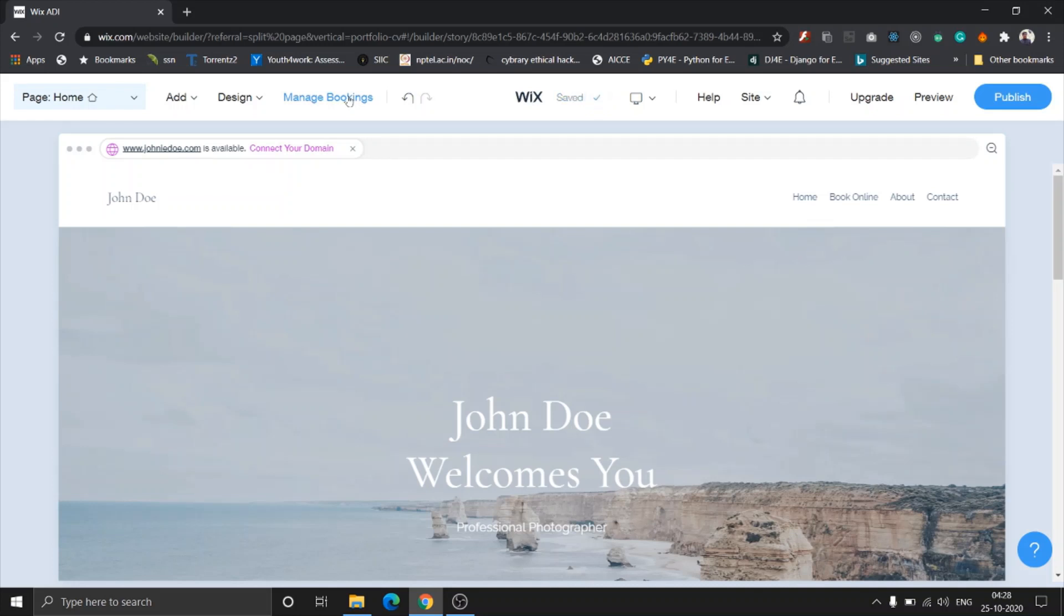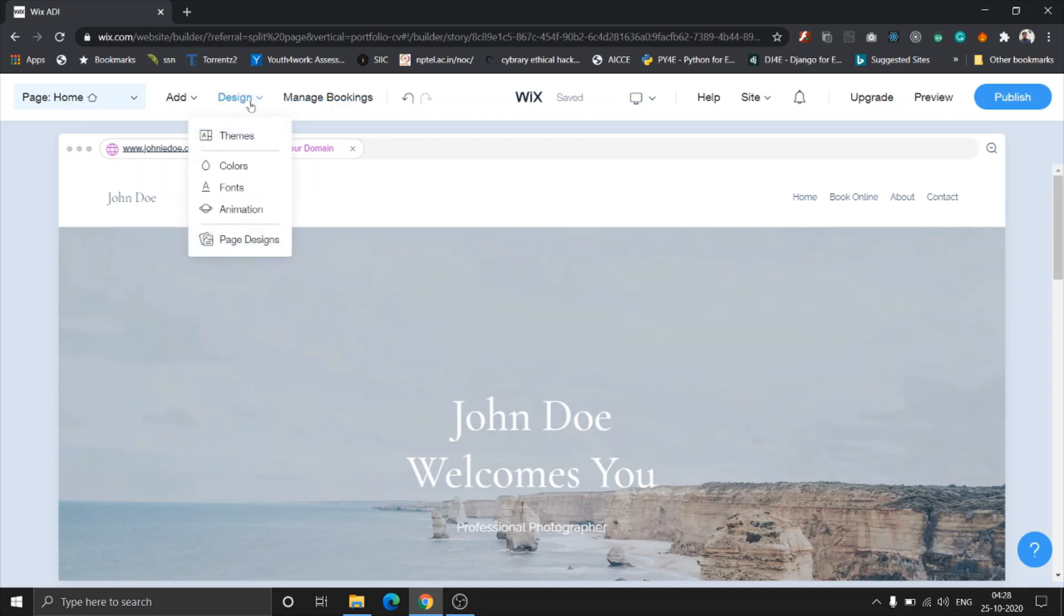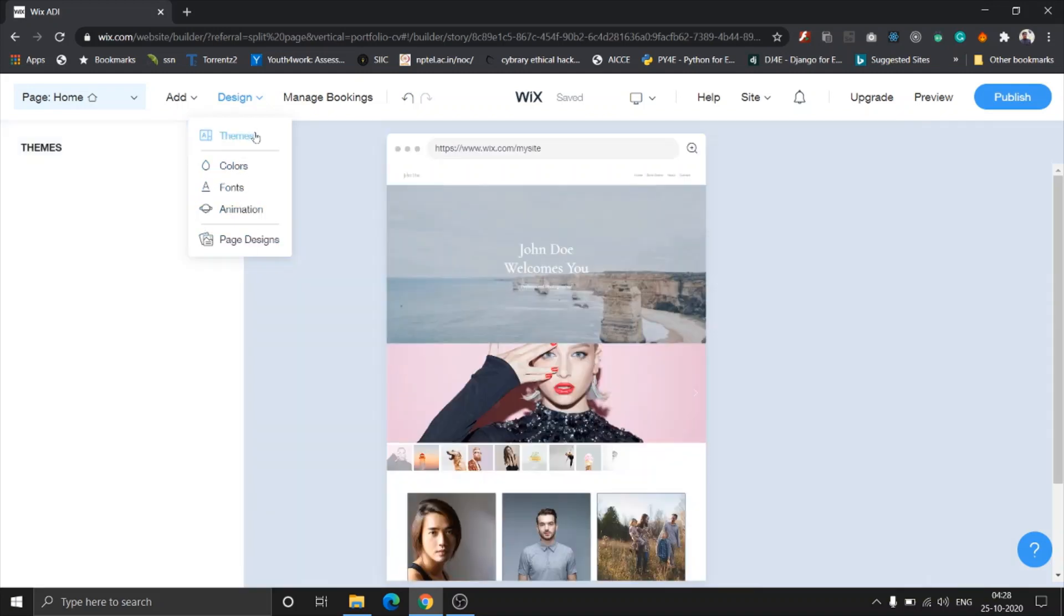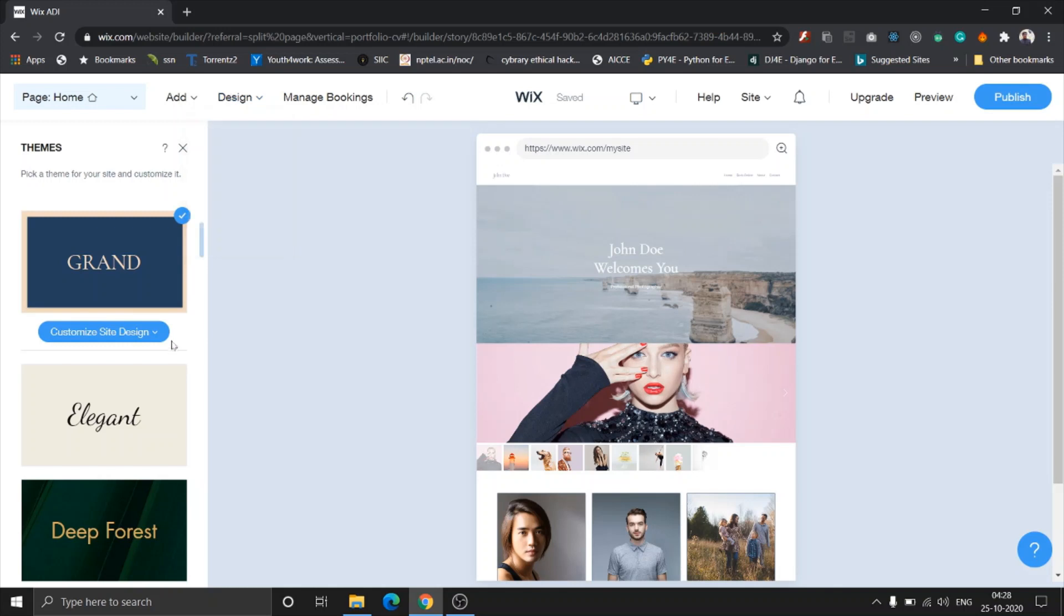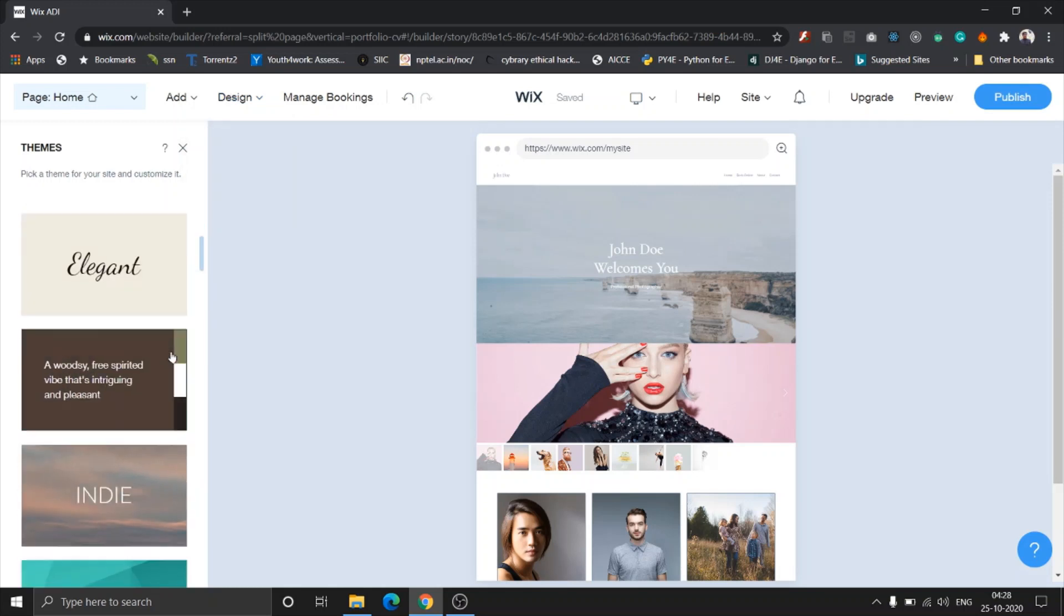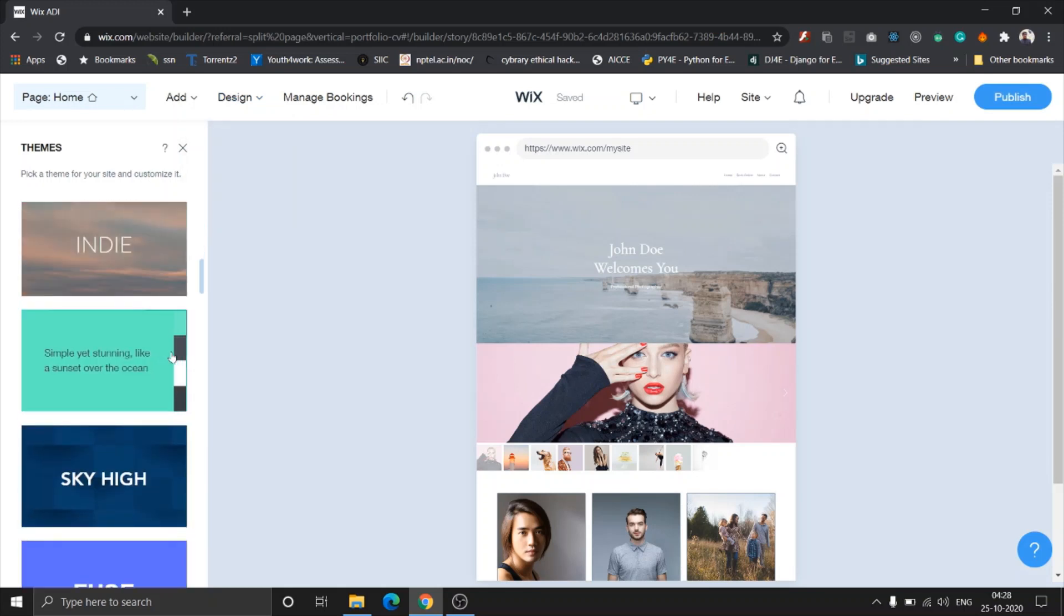The manage booking section, we'll get back to this in another video where you can add pricing, change plans, add timings, and everything. There's a vast variety of options so I guess we're going to make another video for that one. Coming to design, once you come to design you can see different options: colors, fonts, and animations, and page designs.